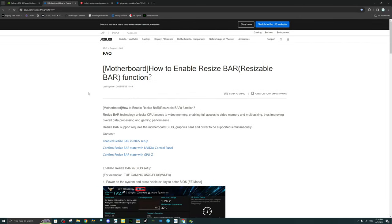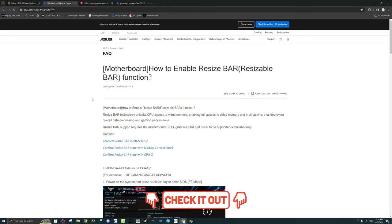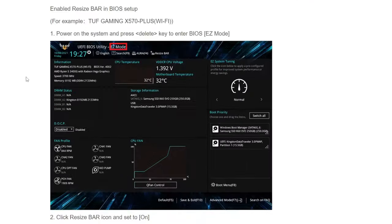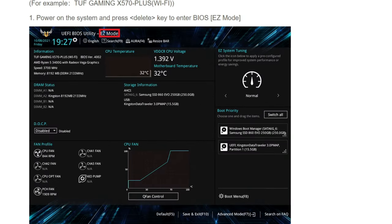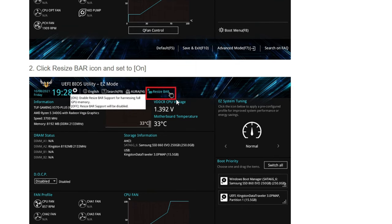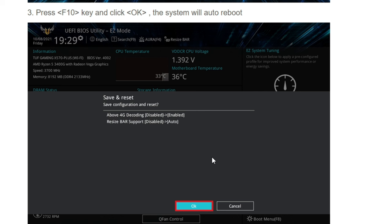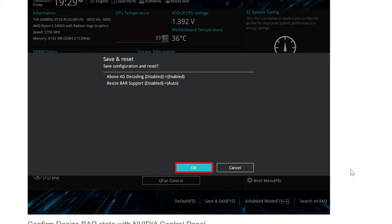For enabling resizable bar in the ASUS BIOS, it's as simple as clicking on Easy Mode, then clicking on Resizable Bar. Click Save and Reset. When you enable resizable bar, this will actually do two things in your BIOS: it will enable above 4G decoding, and it will also activate resizable bar support. Yours may say Auto or just say On. There is one last thing you may need to do — if for some reason you are not seeing that resizable bar is enabled, you may need to make one more adjustment.